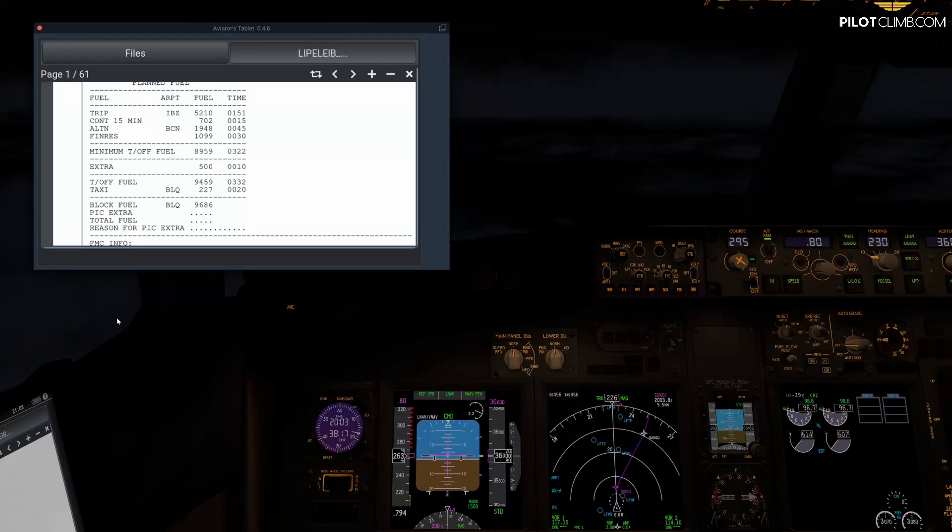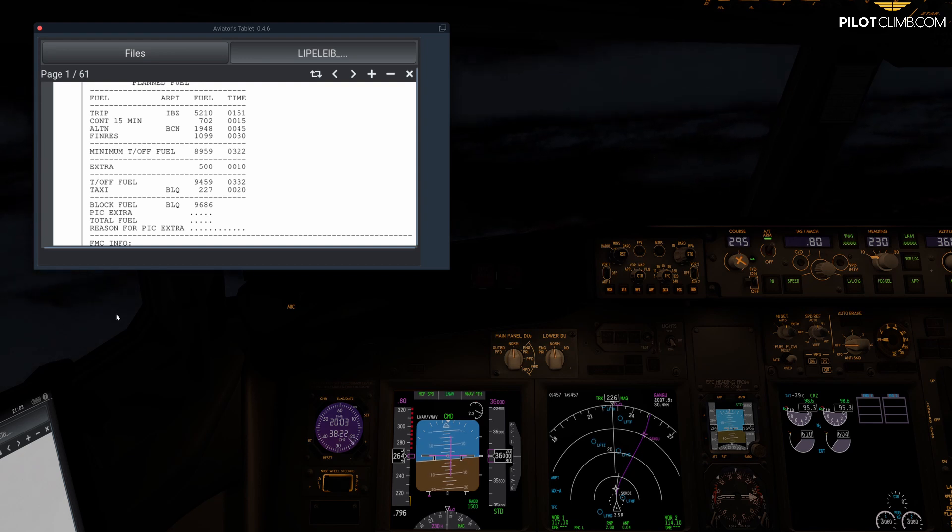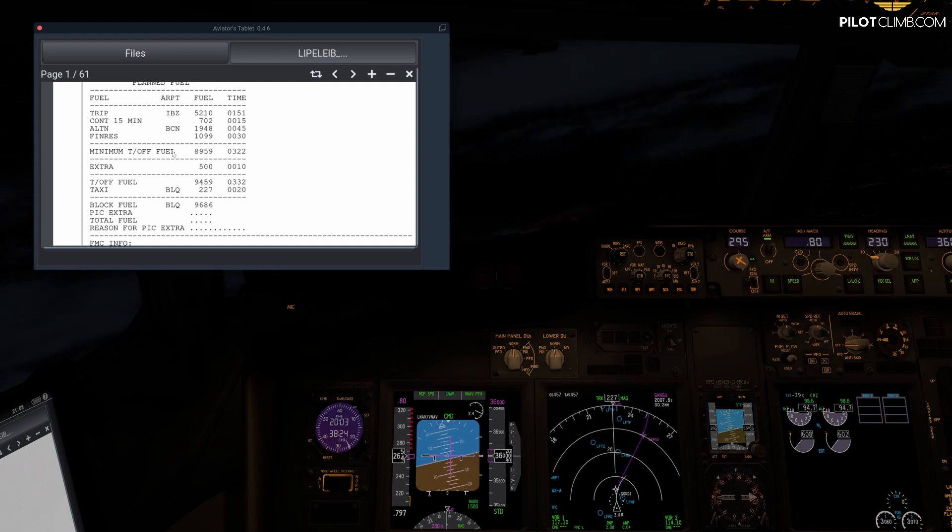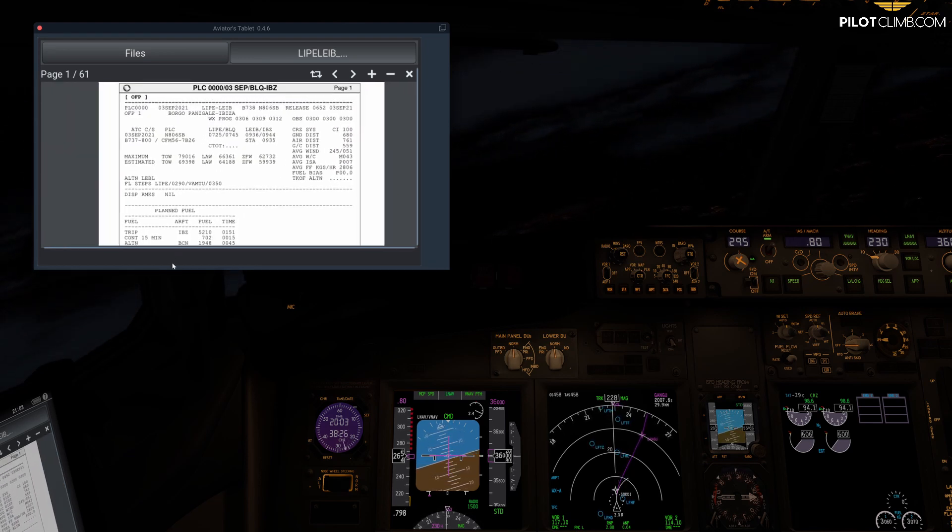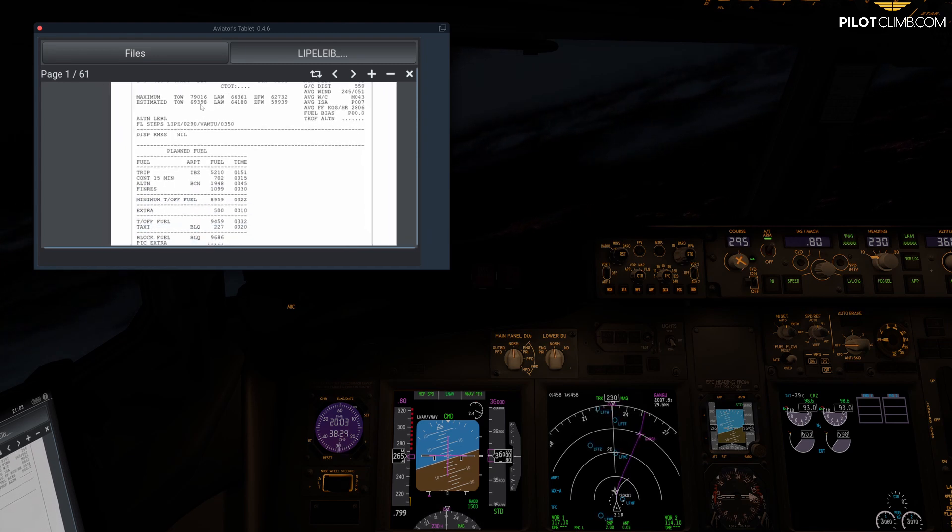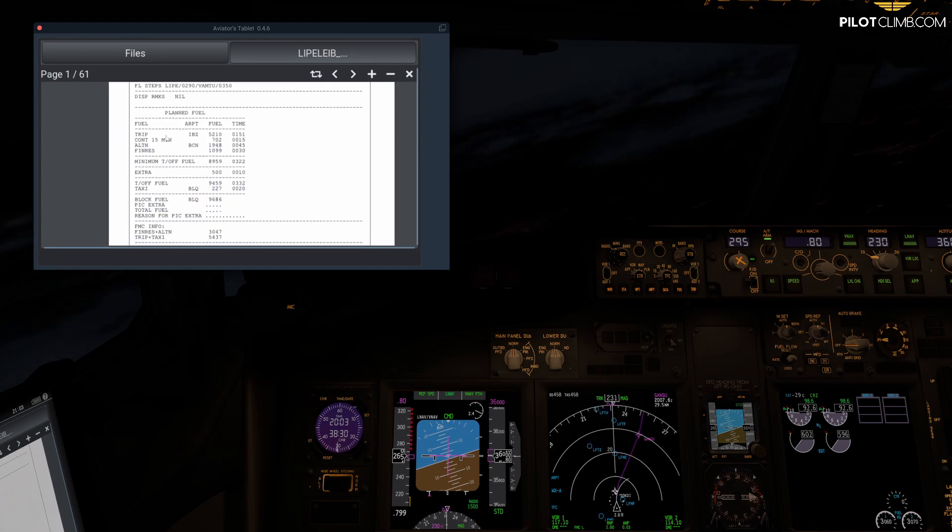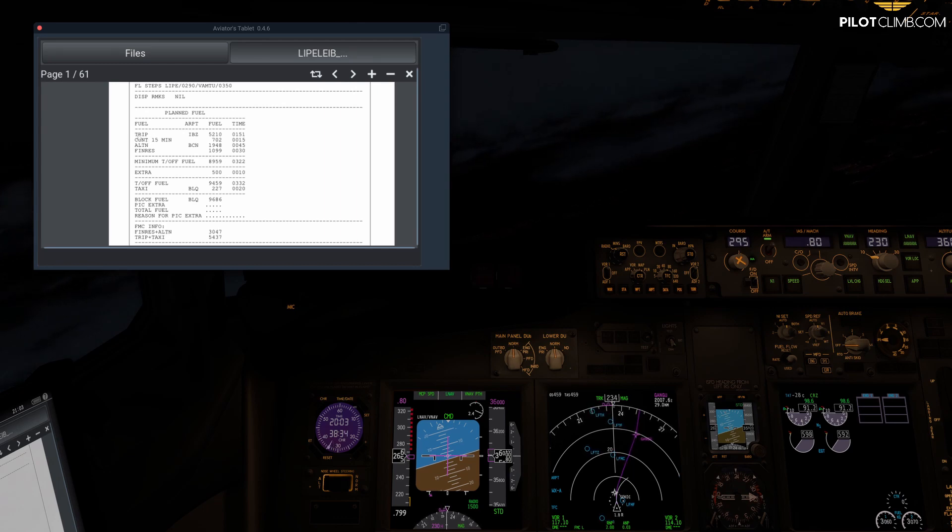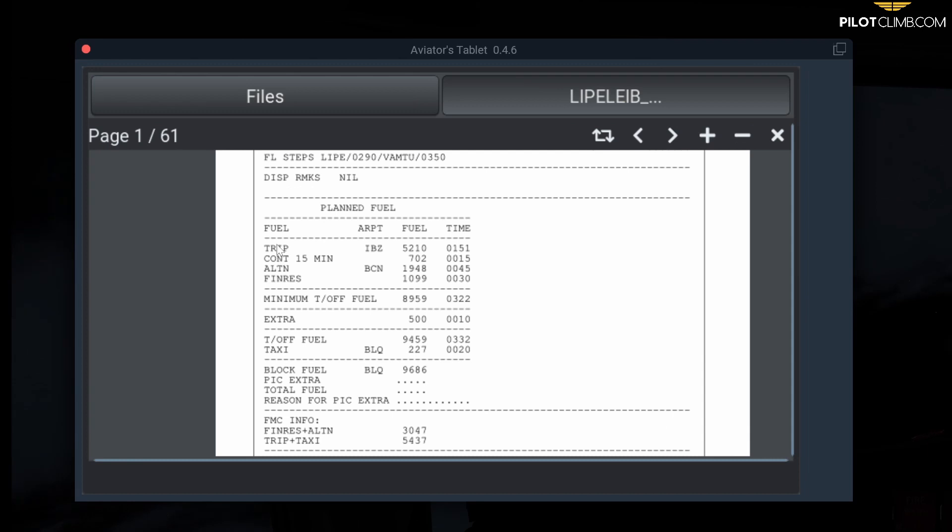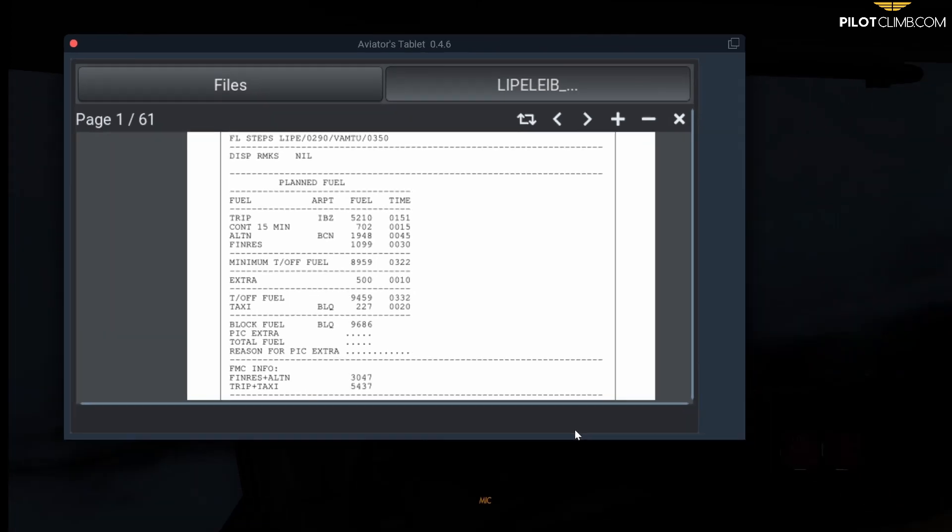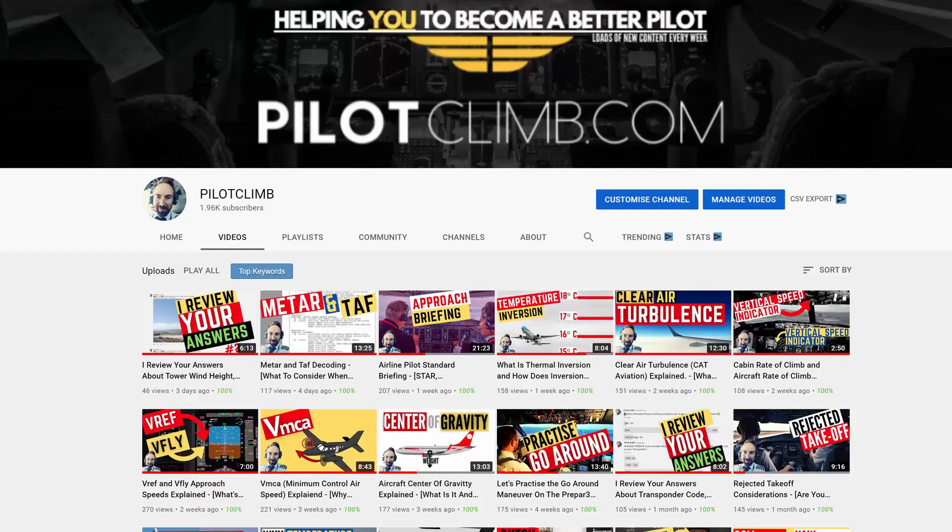Hi there, welcome to another episode of pilotclimb.com. In today's video we're going to analyze the fuel figures on a Lido flight plan. This is a Lido flight plan that I made using the simbrief.com website, which is a great website I strongly recommend. We're going to see and analyze every single item here for fuel, including trip, contingency, alternate, final reserve, minimum takeoff fuel, extra, takeoff fuel, and taxi, and then block fuel.